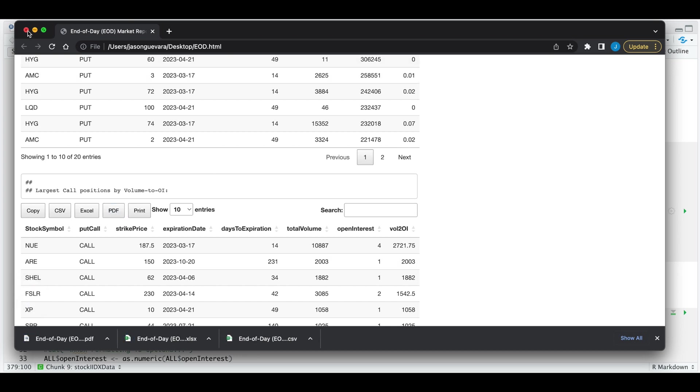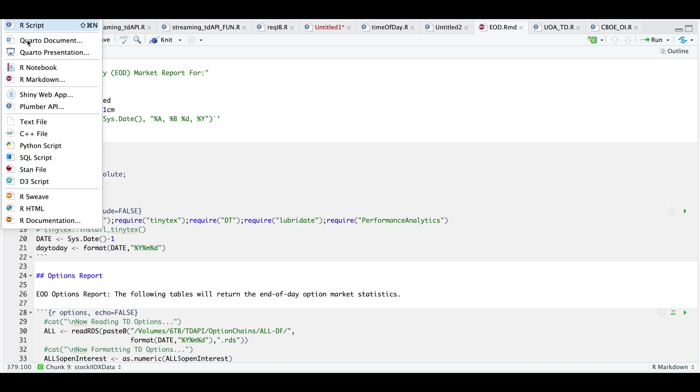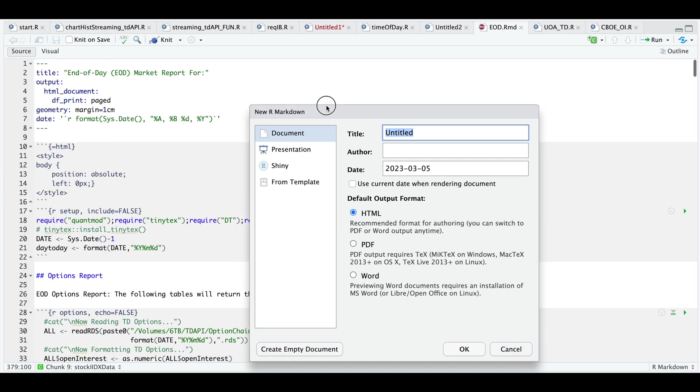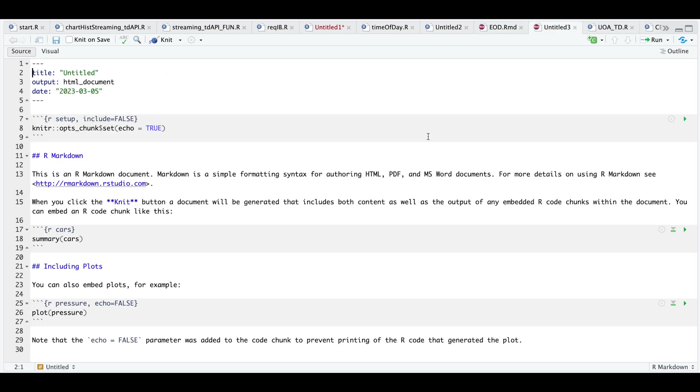So in order to generate these files, we need to create a markdown project. And in the upper left hand corner, we click on R markdown. Now from here, we can choose whether to export as a HTML, PDF, or Word document. We can title it. We can make any selection. Essentially, this will generate a sample script.